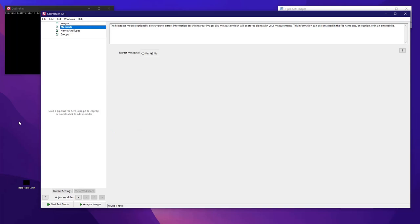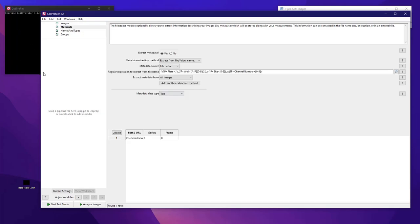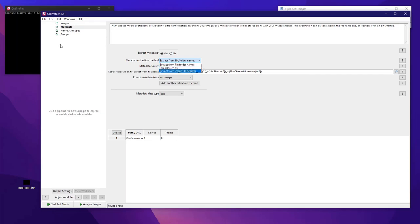The next step is to extract some metadata from this image so that you can organize the channels, slices, time points if it's a time series, and so on. Here I will choose to extract the metadata. You can do it from the files, from the names, import from an external file, or from the image file headers — which is my personal favorite, since working with microscopy files, most of the time you get everything you need already written inside the header of the file.